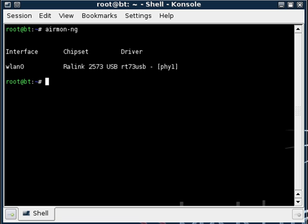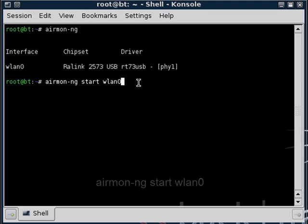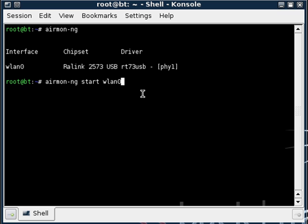So we'll start again, type in airmon-ng. You can press tab when you're halfway through the command and it will finish the command for you. And then type start and type wlan0. This may be different for you, it may be rausb0 or something else but this applies to my computer so this is what I'm using and we will press enter.